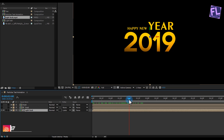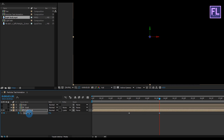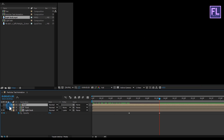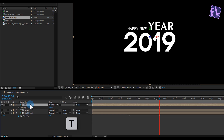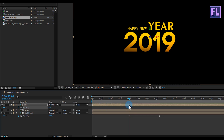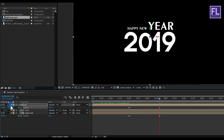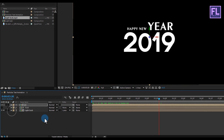Go to around 2 seconds, then select this layer and press T to open Opacity. Set a keyframe on Opacity, then go forward to about 3 seconds 20 frames and set Opacity to 0. Then select the other layer, turn on its visibility, and press T to open Opacity. Go to the first keyframe and set a keyframe on Opacity making it 0, then go to the second keyframe and set Opacity to 100 percent.